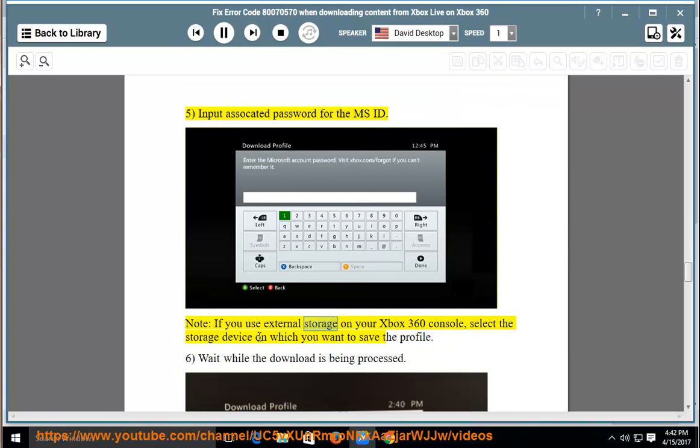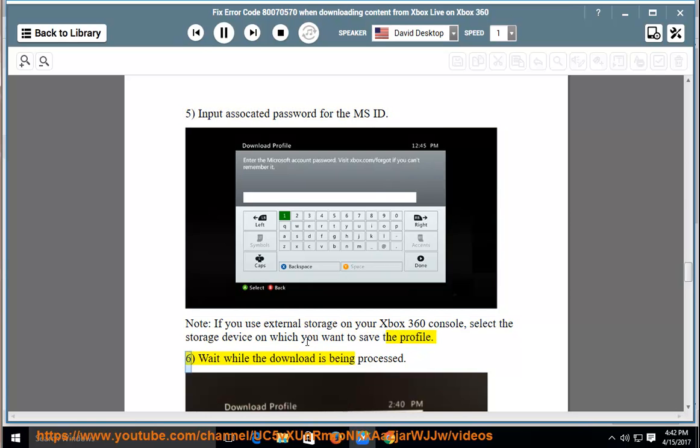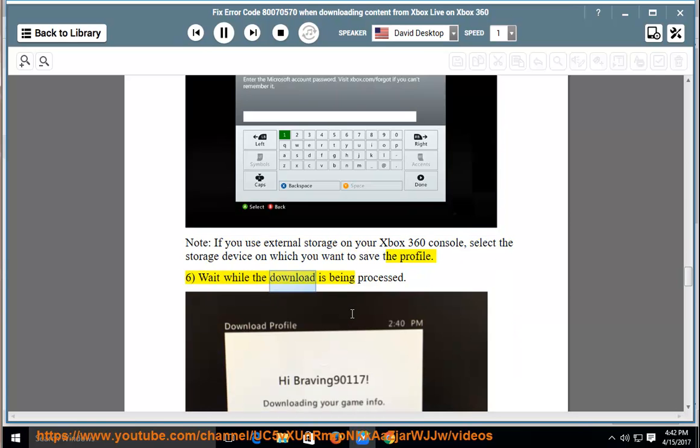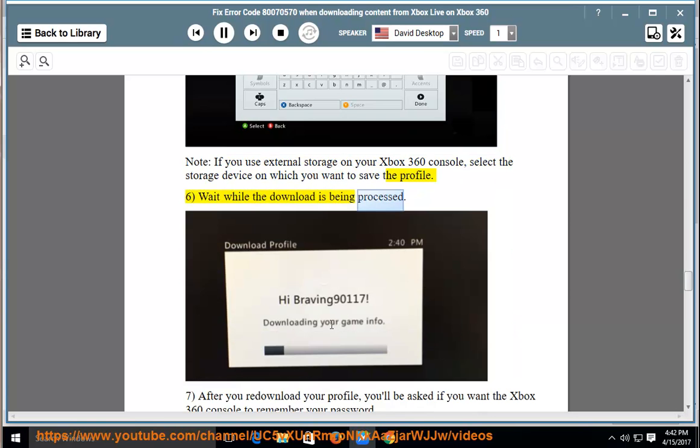Input associated password for the MSID. Note: if you use external storage on your Xbox 360 console, select the storage device on which you want to save the profile. Wait while the download is being processed.